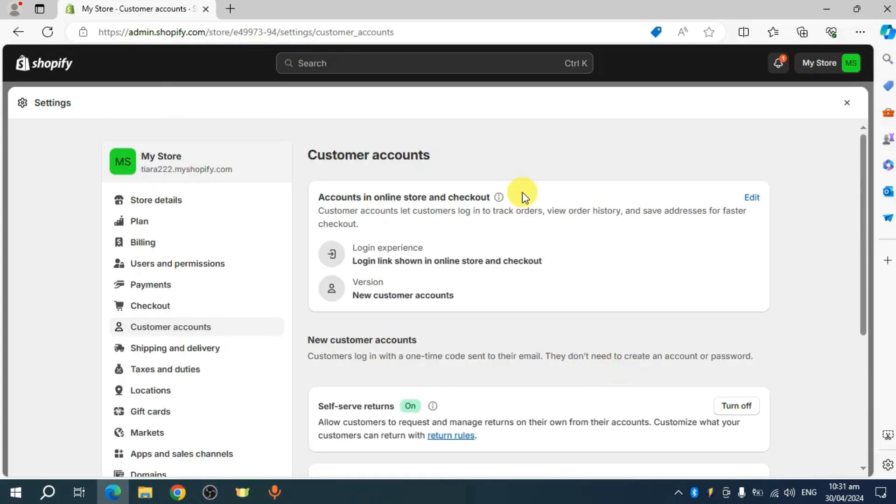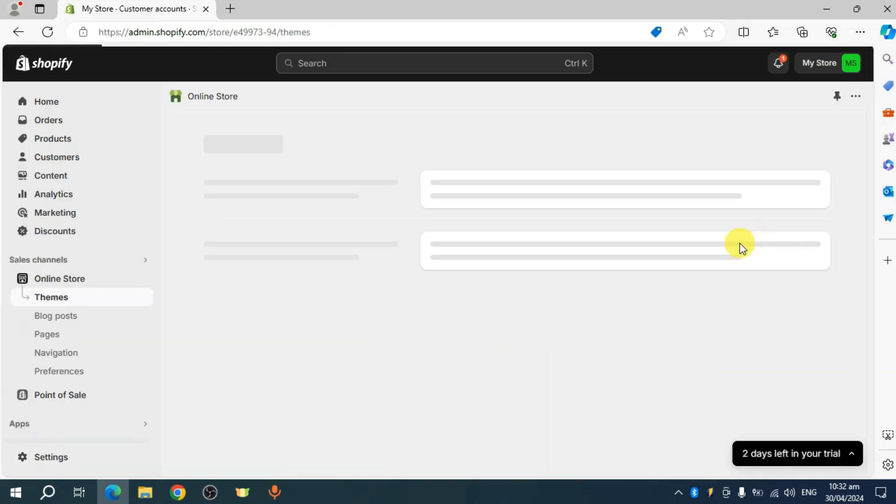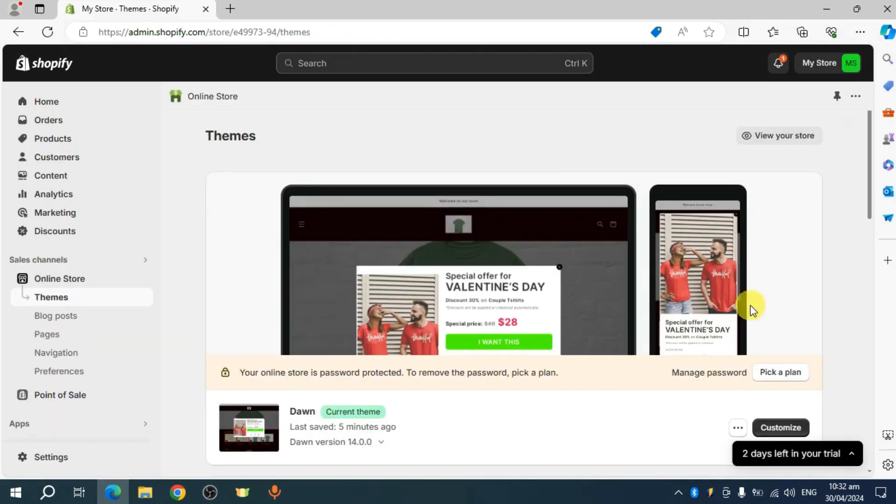Once you have done that, you can see in here that it's already been added and we have this one. Customers will be able to see it on our website. So let's head over to our website in order to see the customer account that we have. Click on this view your store.